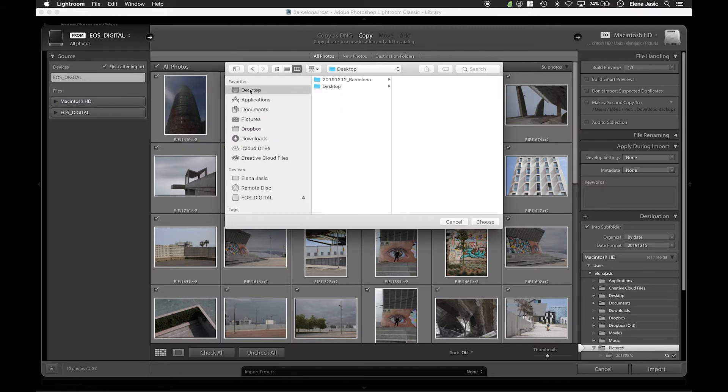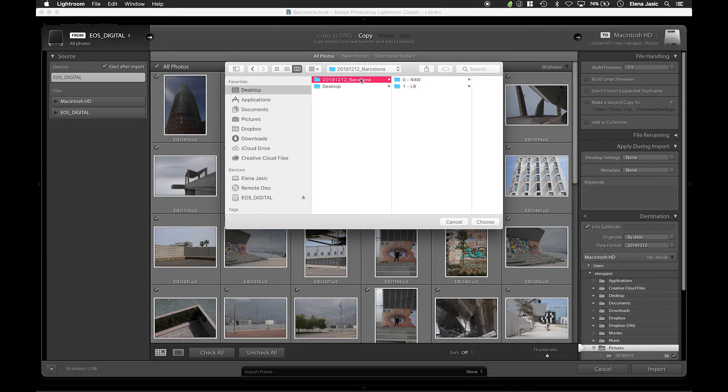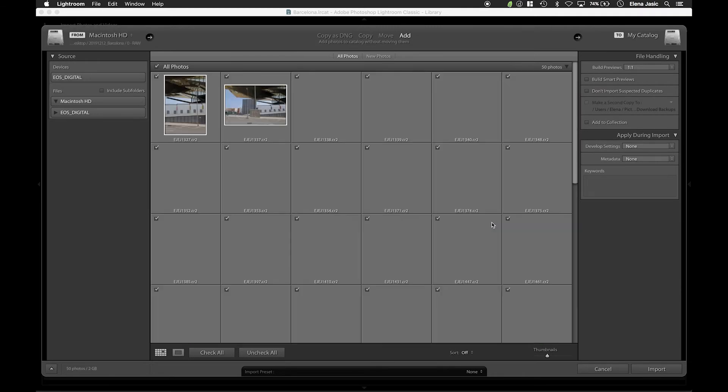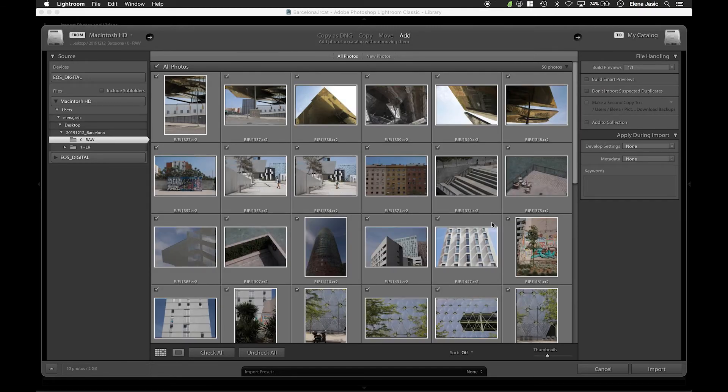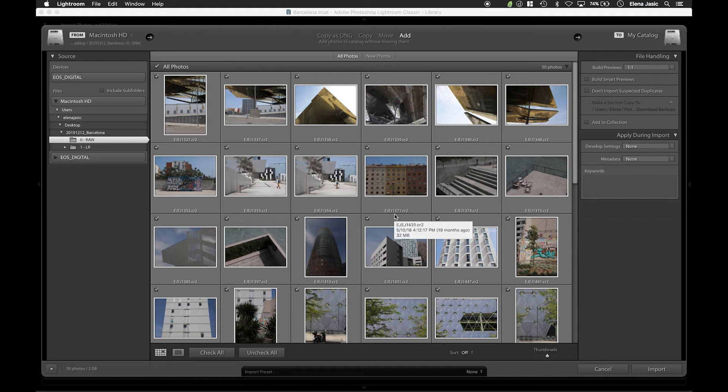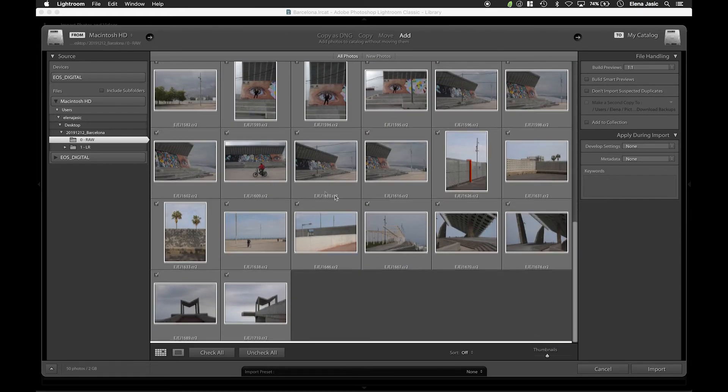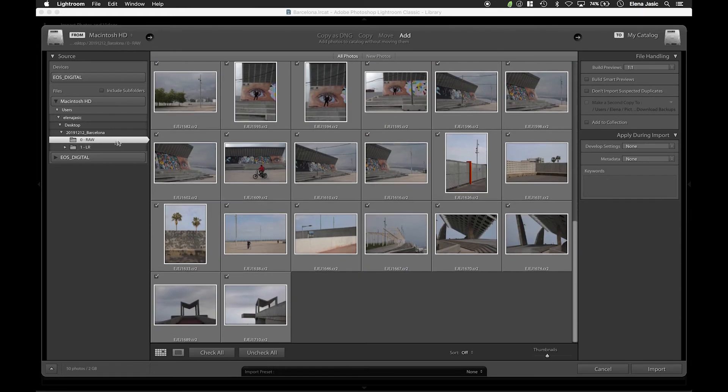Navigate to desktop, Barcelona and click on the raw folder that is holding all of our images. And we are going to select choose. As you can see all of our images are in here and they are sourced from the Barcelona folder that is on the desktop.